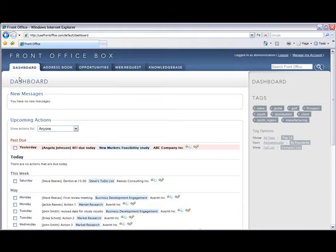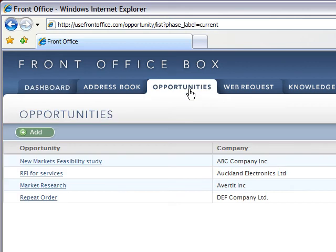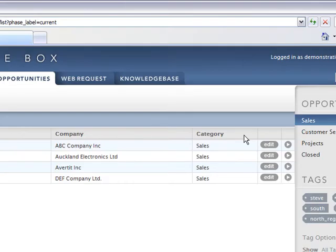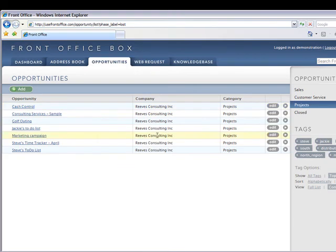Task management can be as simple or as complex as you choose. Let's take a look at the simple to-do list. And in this case we'll choose Steve's to-do list.